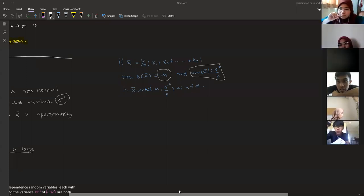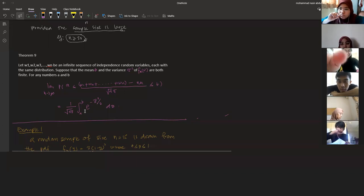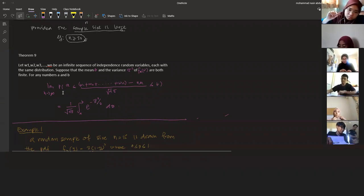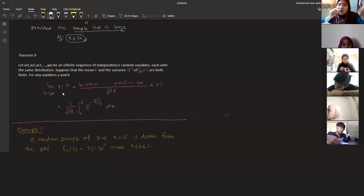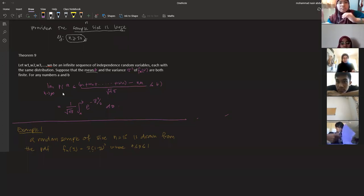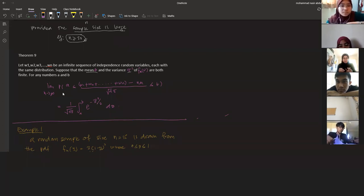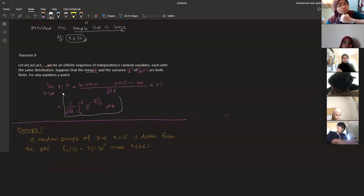That is what the central limit theorem says. Now look at theorem number nine. Theorem nine says that let w1 until wn be an infinite sequence of independent random variables, each having the same distribution, with mean equal to mu and variance equal to sigma squared. The probability between a and b converges to a standard normal distribution.